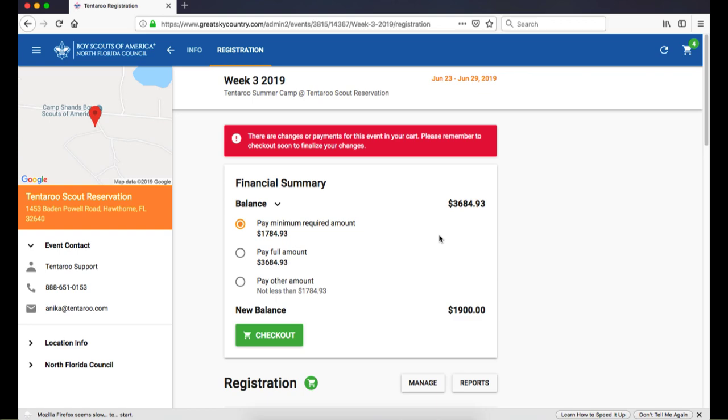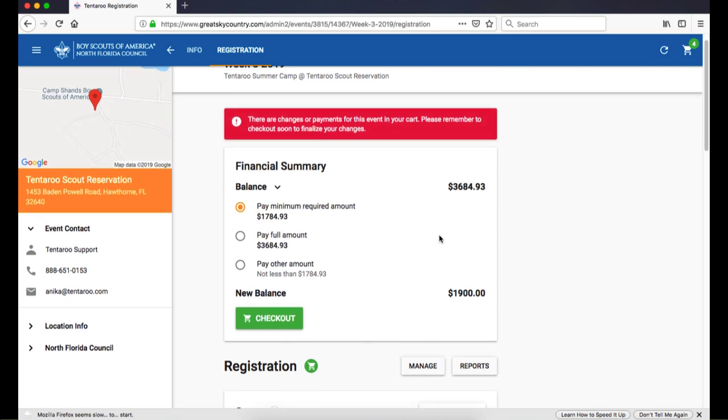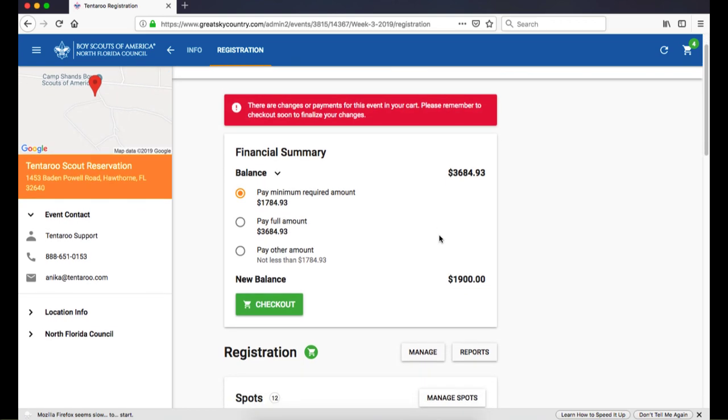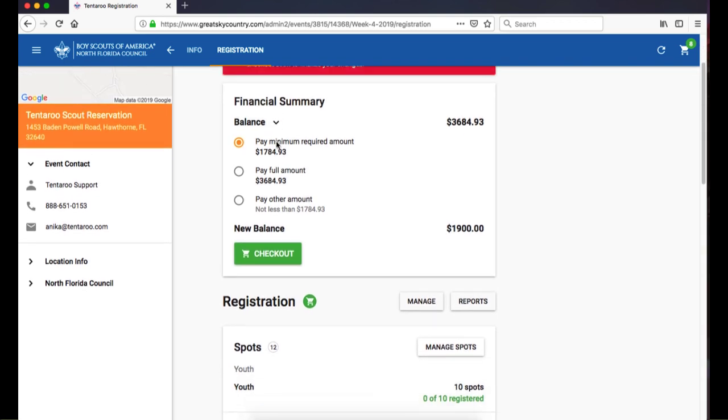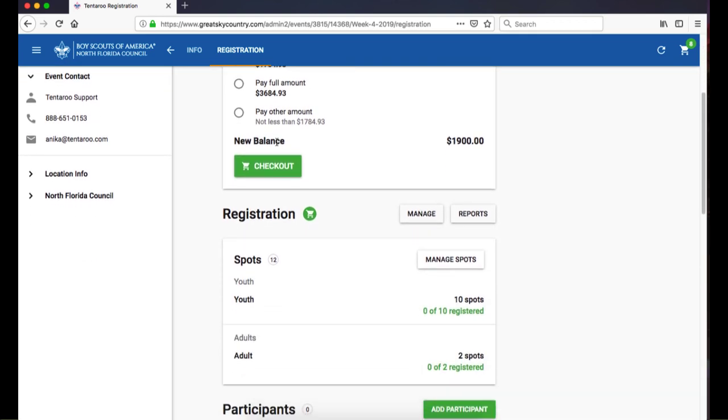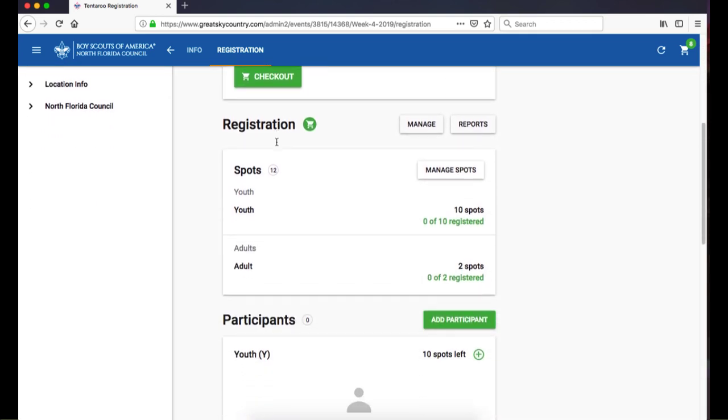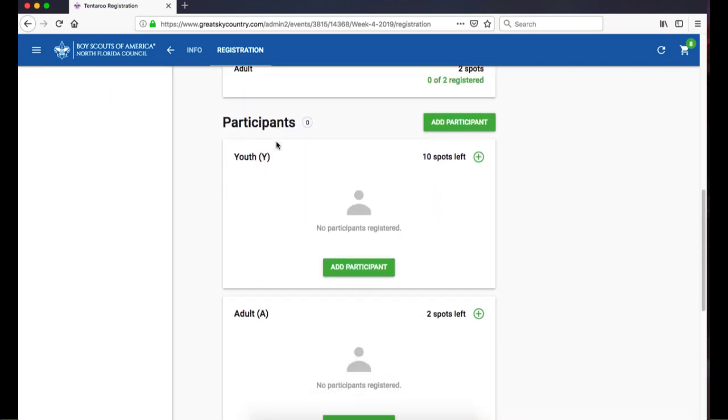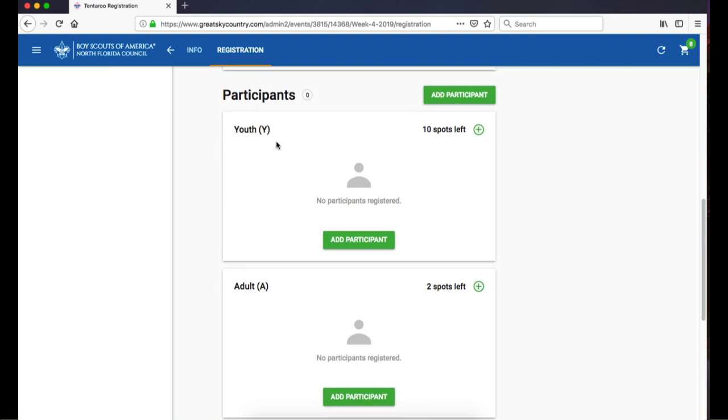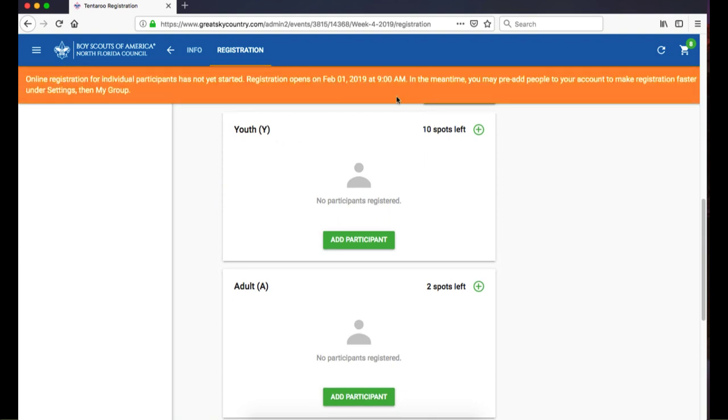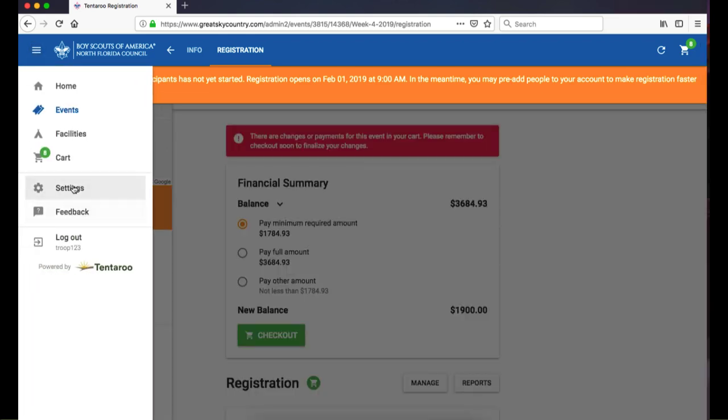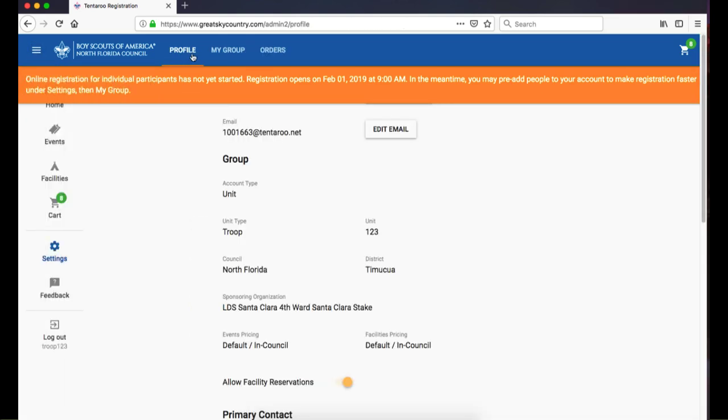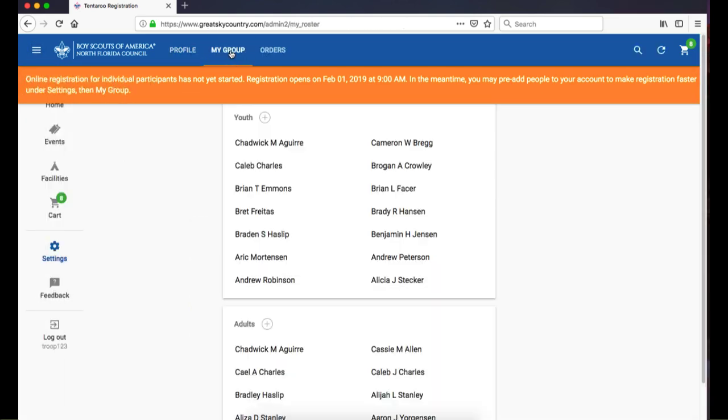Your registration won't be final until you checkout, even if no payment is due. The Named Participants section of this registration will appear below my Spots Summary. If participant registration hasn't opened yet, you can prepare ahead of time by going to Settings, then My Group, to update or add members.